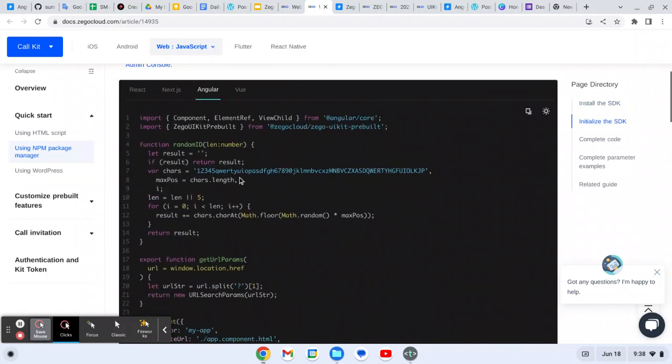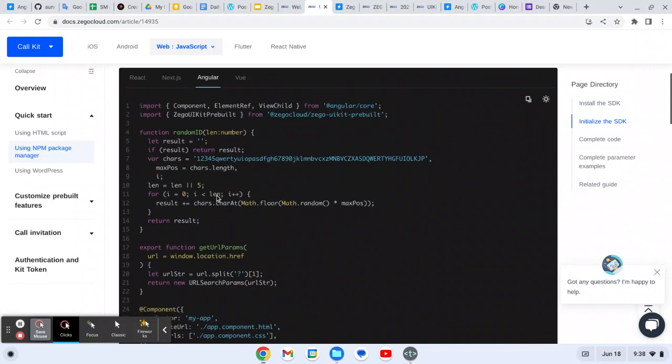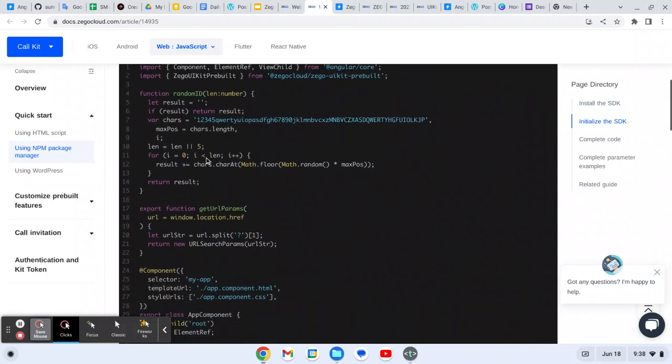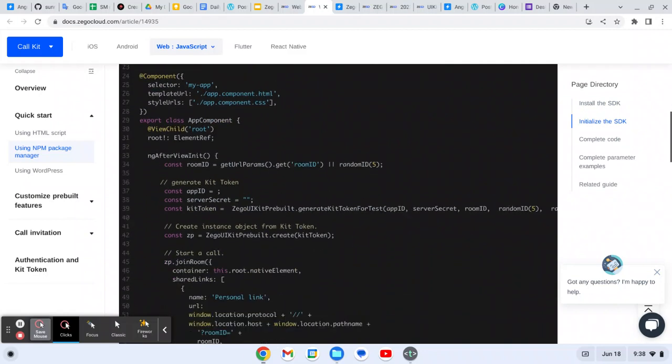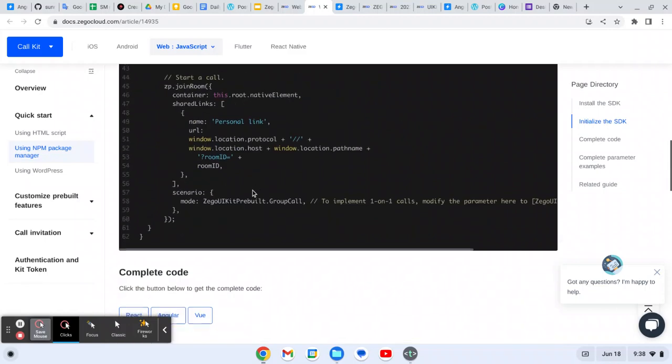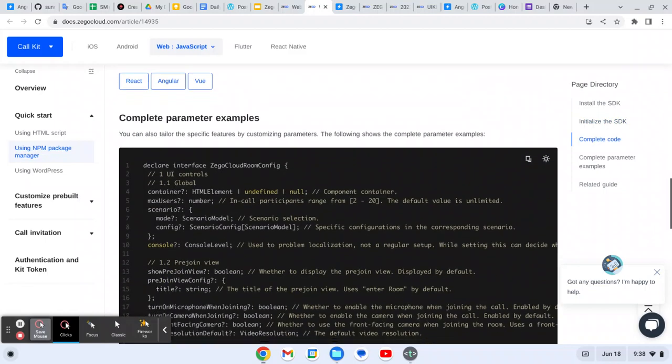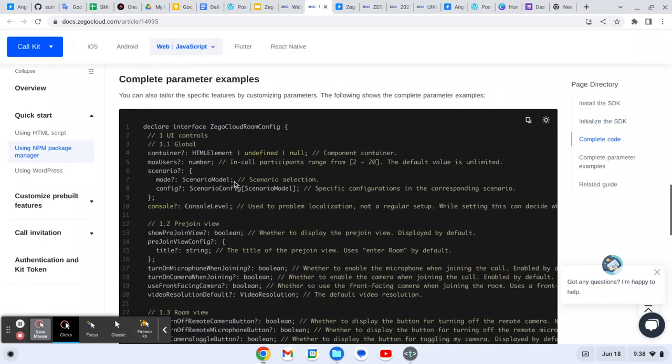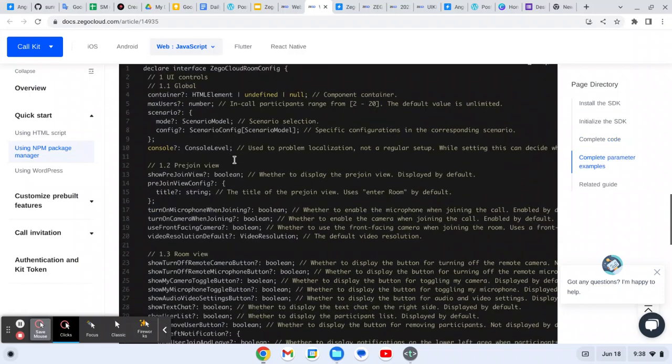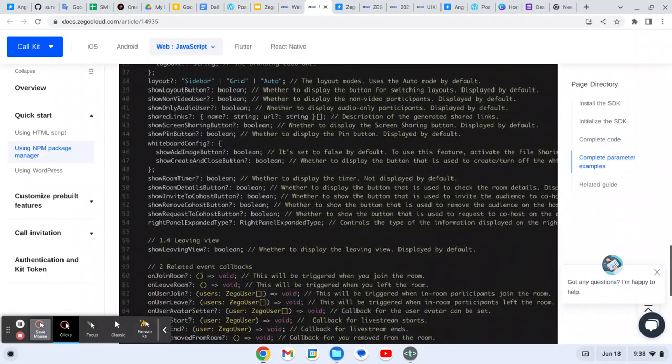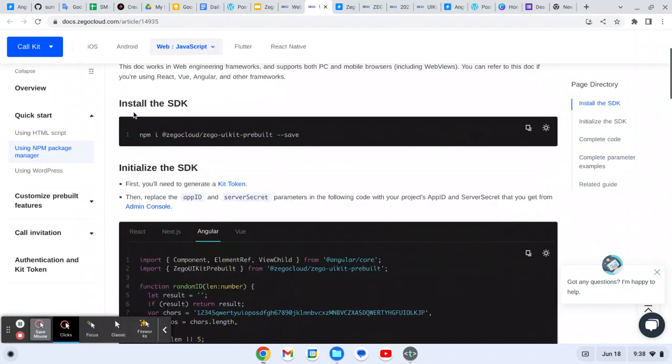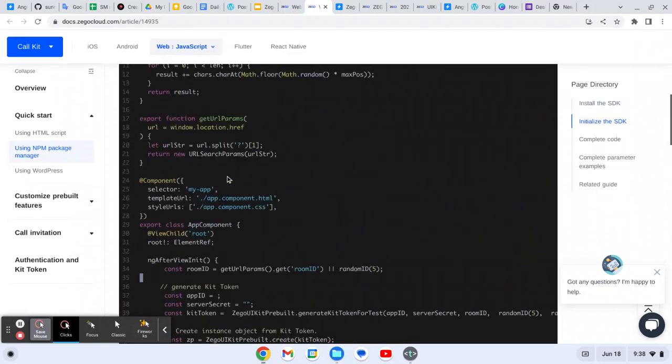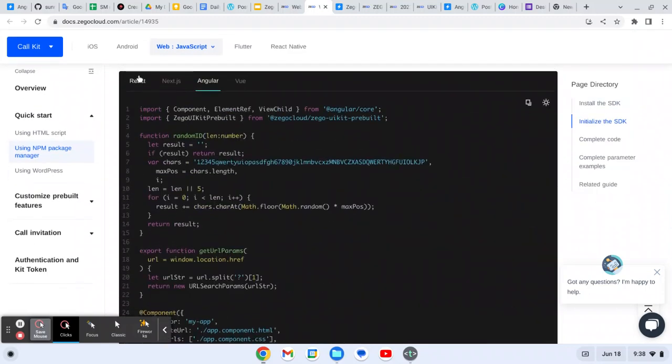This is some low code you can check. In Angular, you can check. You just need to create a room ID and generate a token. All these things you can achieve. This is the config that you can provide according to your requirement.